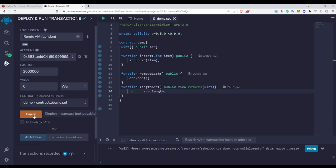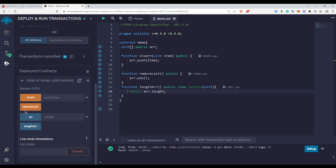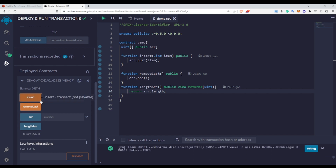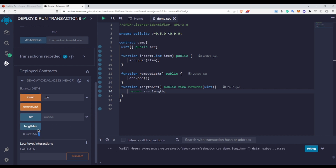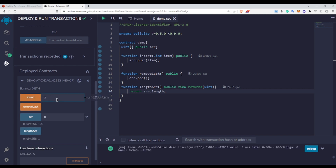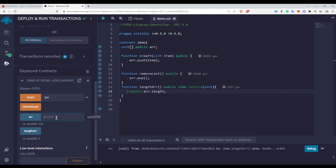Now let's deploy this and check it. Currently the length is zero because there are no elements. I insert an element — say 'henry' — and now the length is one, because one element is inserted at index zero. I insert more elements: 200 and 300. Now the length is three, and at index two we have 300.